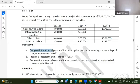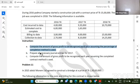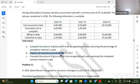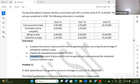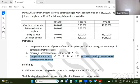Compute the amount of gross profit to be recognized each year assuming the percentage of completion method. The percentage of completion method is easy. Compute the amount of gross profit to be recognized each year assuming the completed contract method.